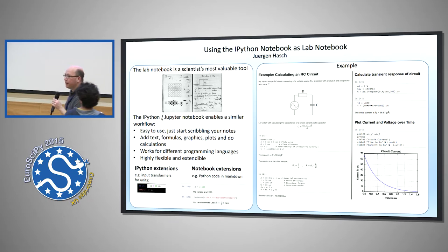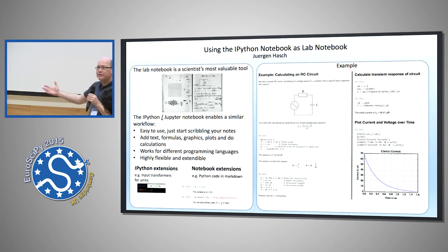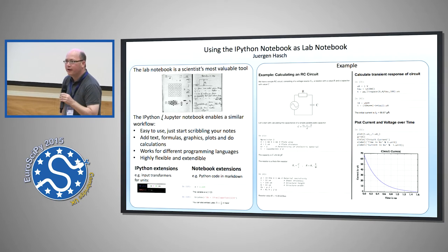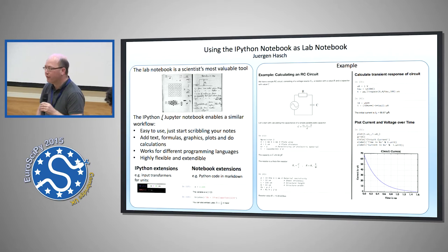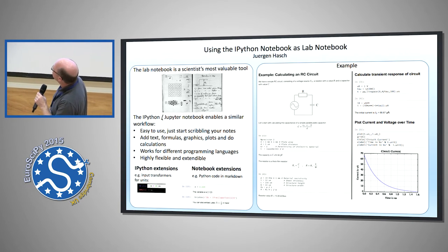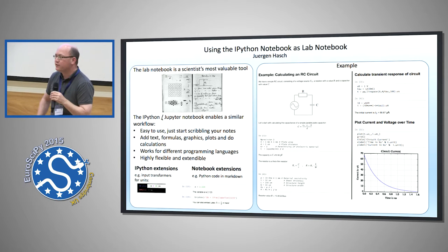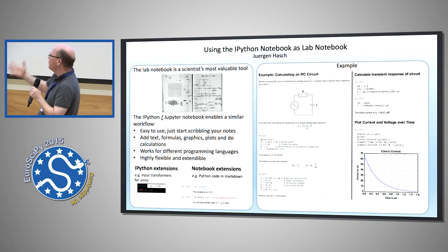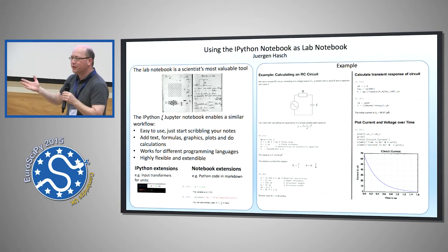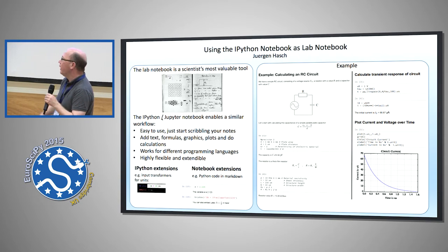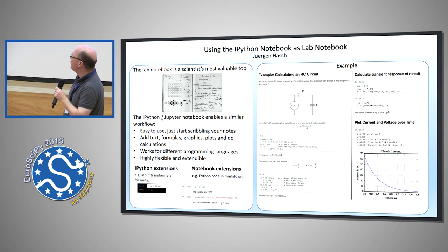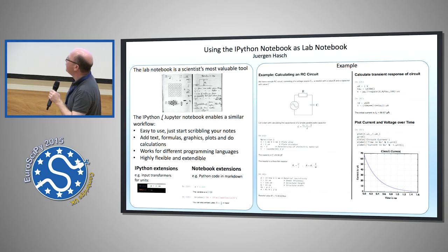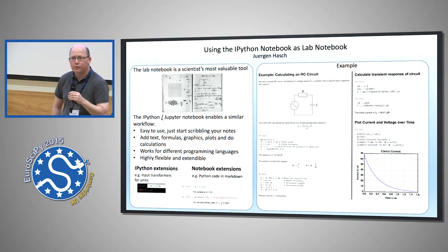My poster is about using the IPython notebook as a lab notebook. Almost any scientist or engineer working in a lab has a lab notebook as their primary tool. As you can see on the top left, one from Enrico Fermi has graphics, formulas, calculations and all that stuff. Until maybe the IPython notebook it was not possible to have something like that in electronic form. With the IPython notebook and extensions that can be added to it, I believe this can at least extend the traditional lab notebook.